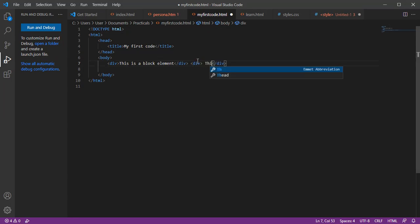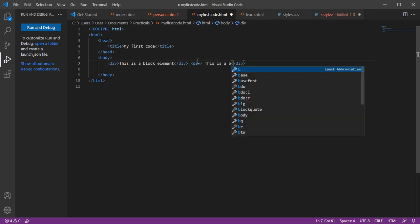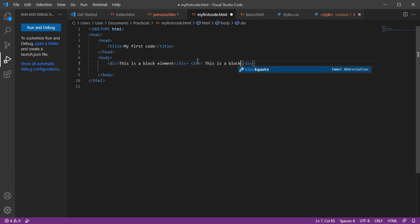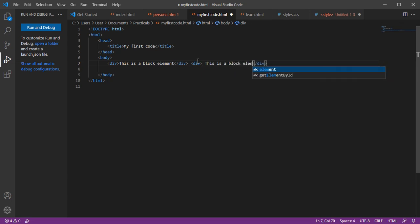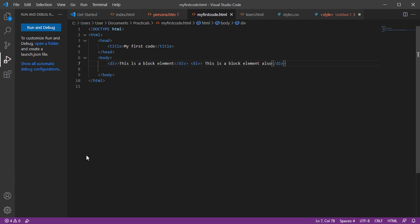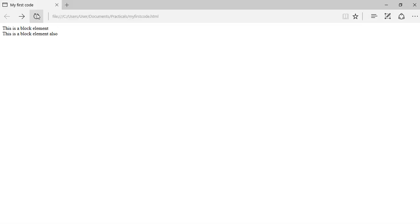You can see that it will start on a new line. Can you see? Even though in the code it is beside it, it starts on a new line.